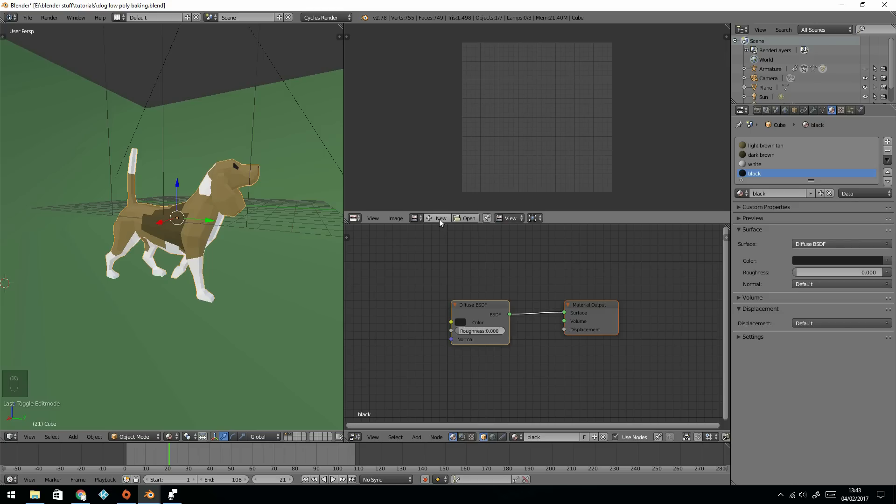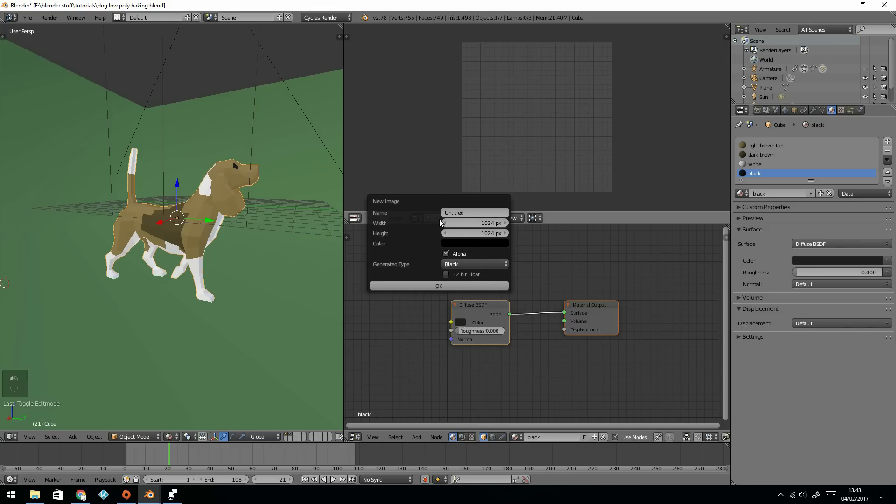We need to create a new texture. Press new, and this is bake test, and press OK.